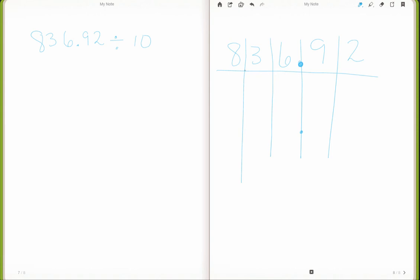Since I'm dividing by 10, I move one space for each digit. You see my answer here will be 83.692, or 83 and 692 thousandths.